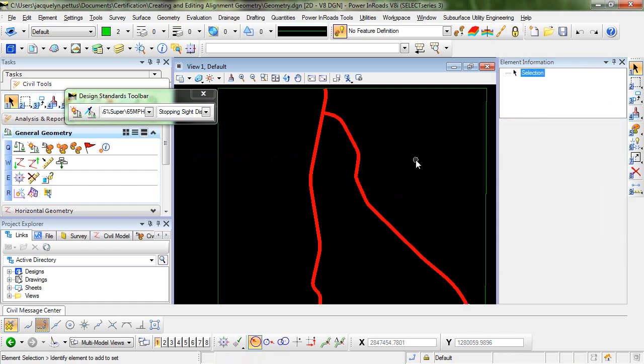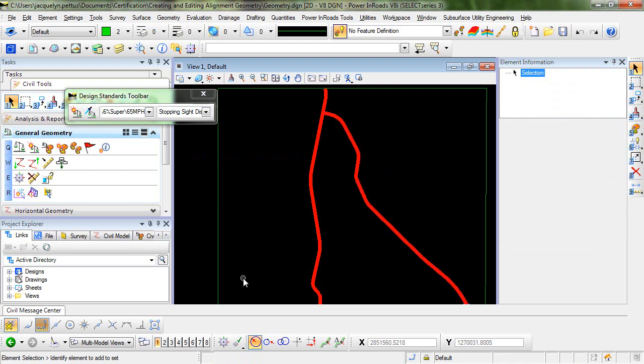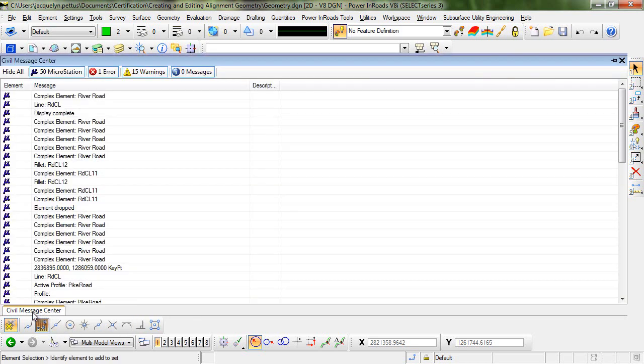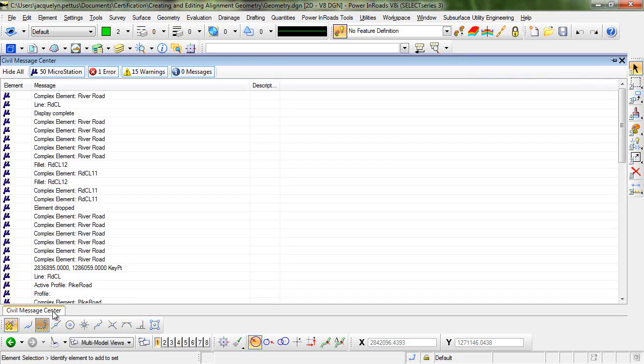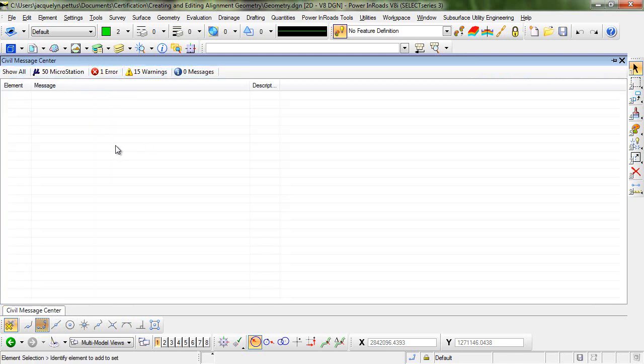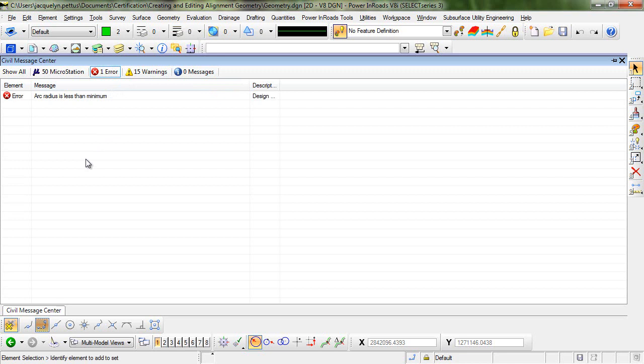So now that the design standard has been applied to this particular complex element, we want to check the geometry against the design standards. The way to do this is with the civil message center. You'll usually find the civil message center docked along the bottom left-hand corner of your workspace. We'll go ahead and click that and hide everything. First we're going to take a look at this one error.